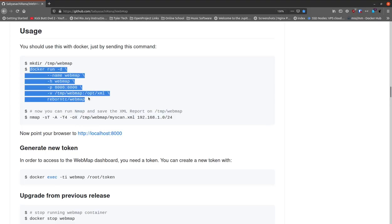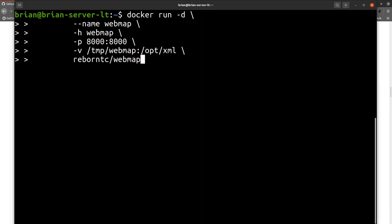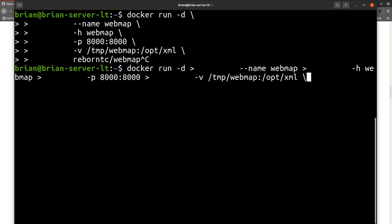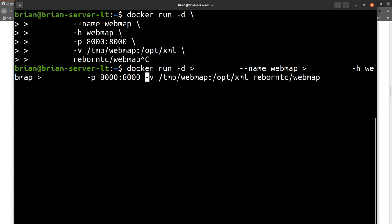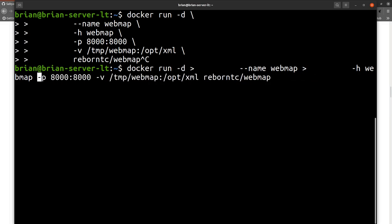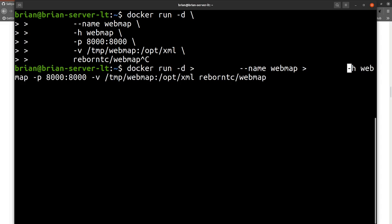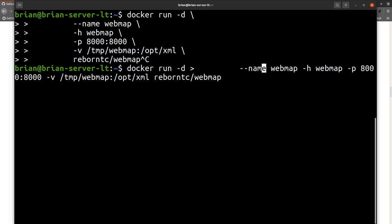We'll grab the docker run command and copy that with Ctrl+C, then paste it. When you paste with these line breaks the problem is you can't go back up to those lines to make changes. I don't think I have anything running on port 8000, but I want to talk through the command itself. I'll hit up-arrow to get everything except the last bit, which is the image name: reborntc/webmap. We have a volume mapped here, a port mapped from host to container, and a host entry.